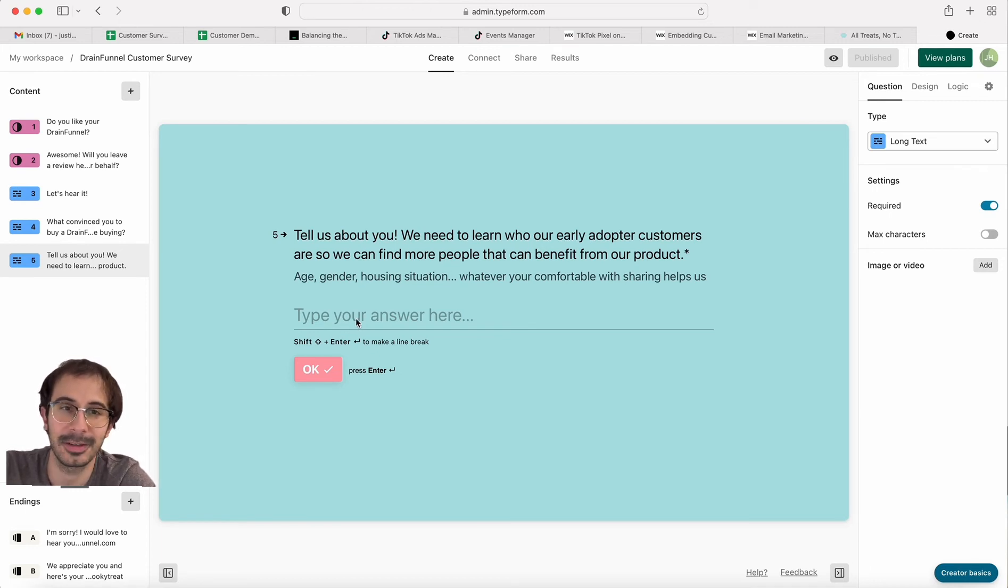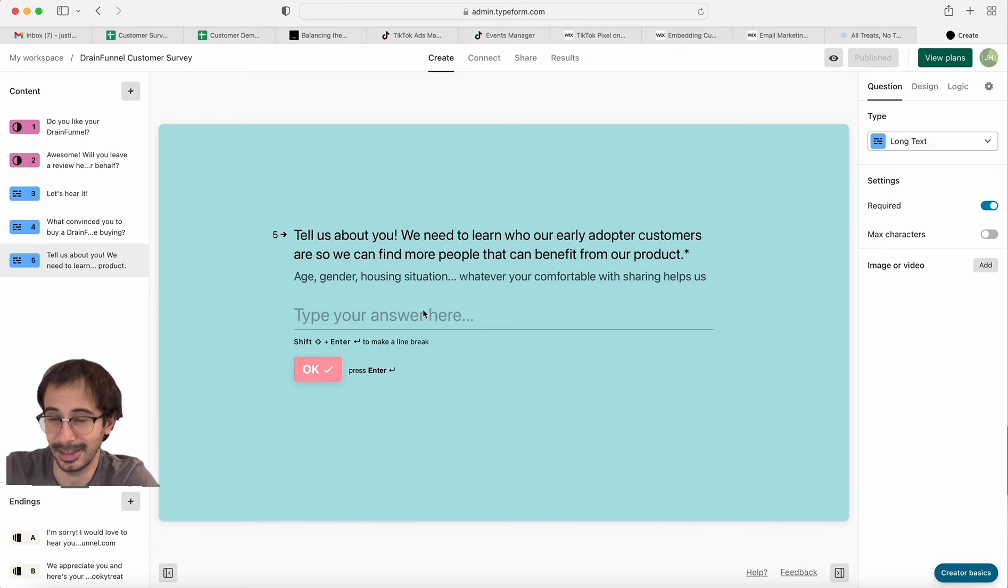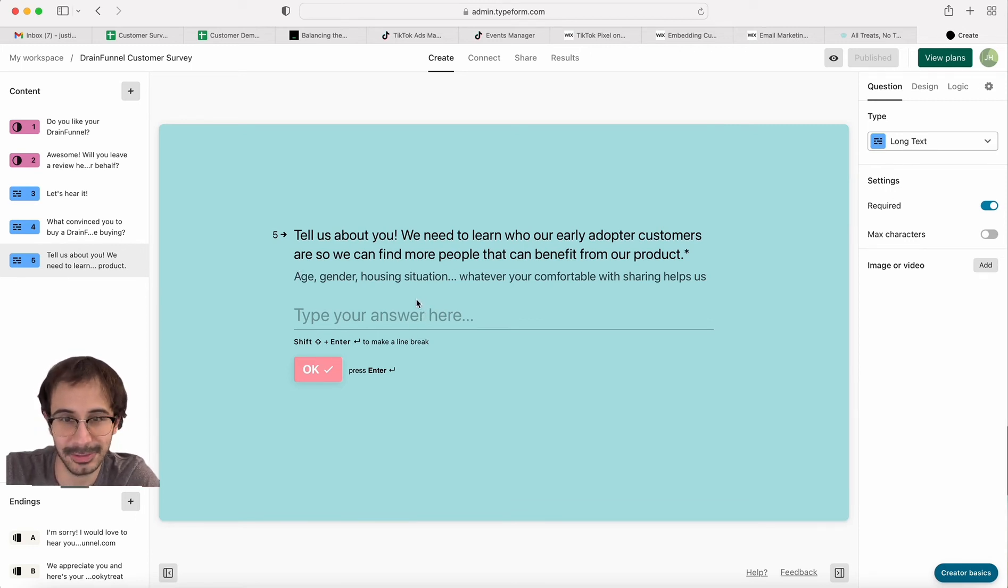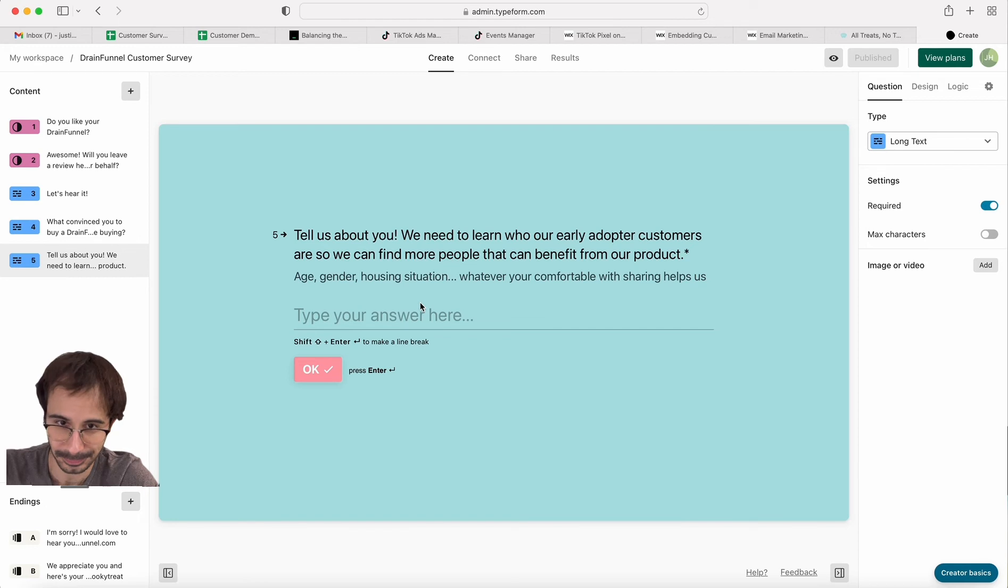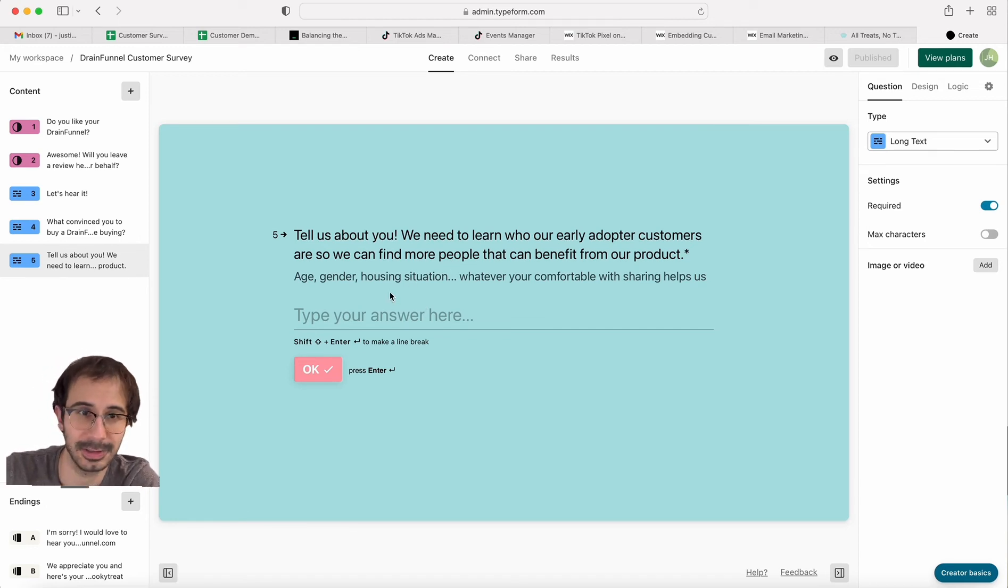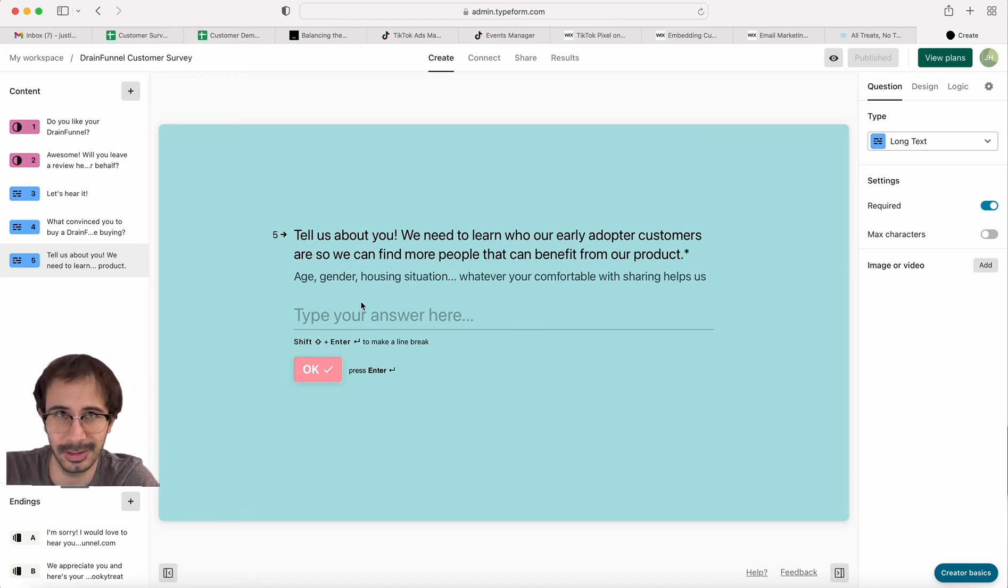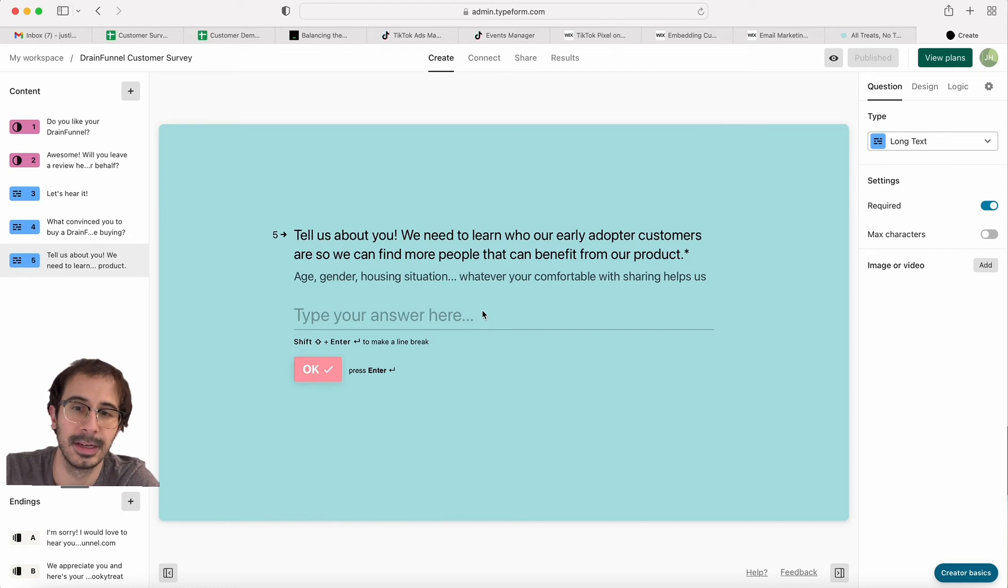So even with this five-question survey, I had a drop-off rate of like 50%. So 360 people started the survey, like 200 or like 180 finished it.